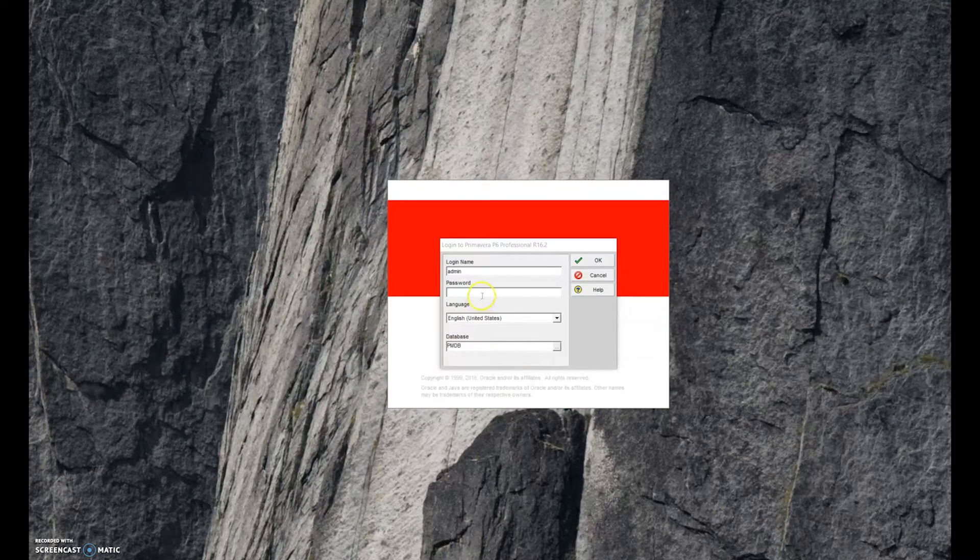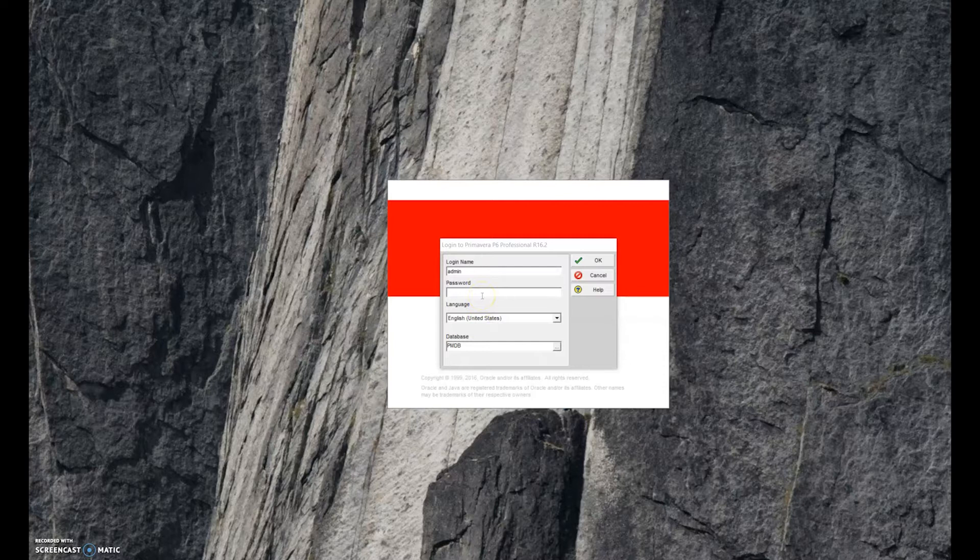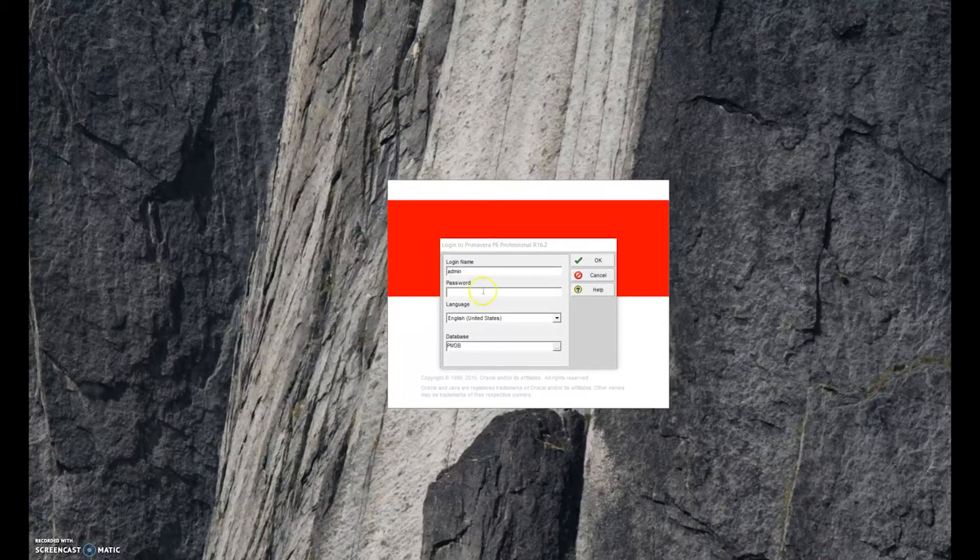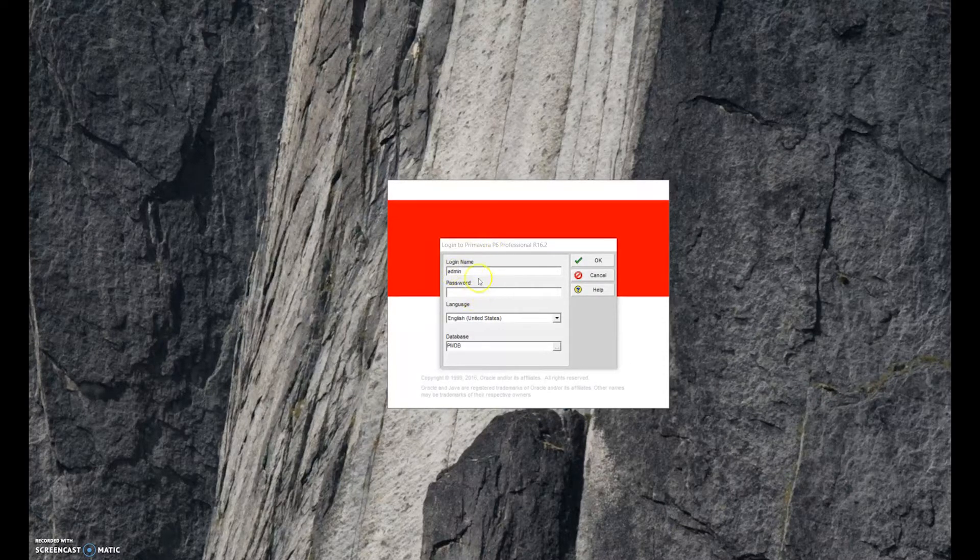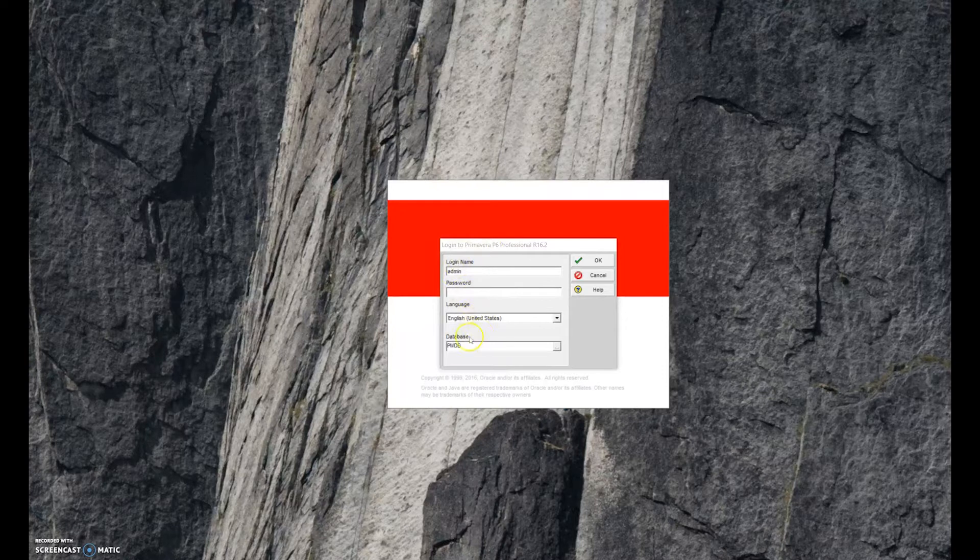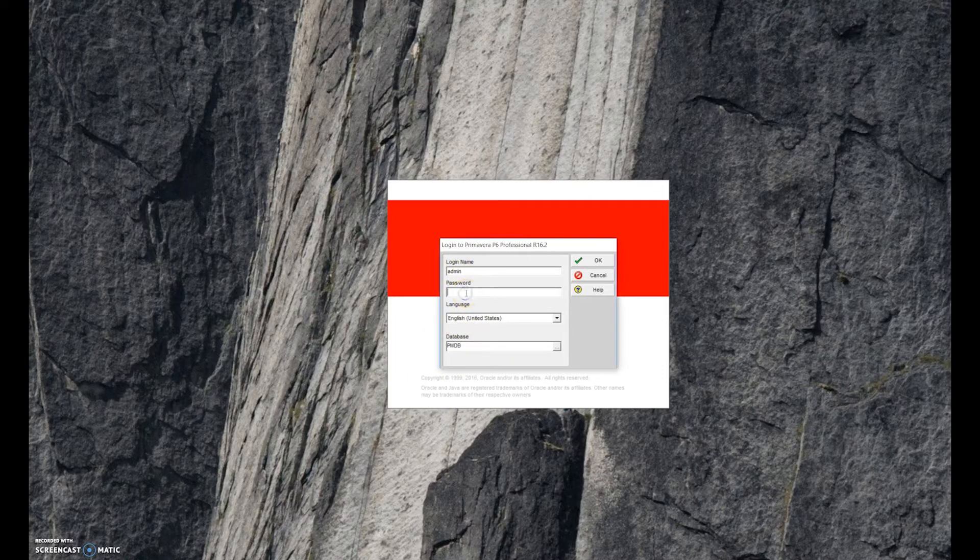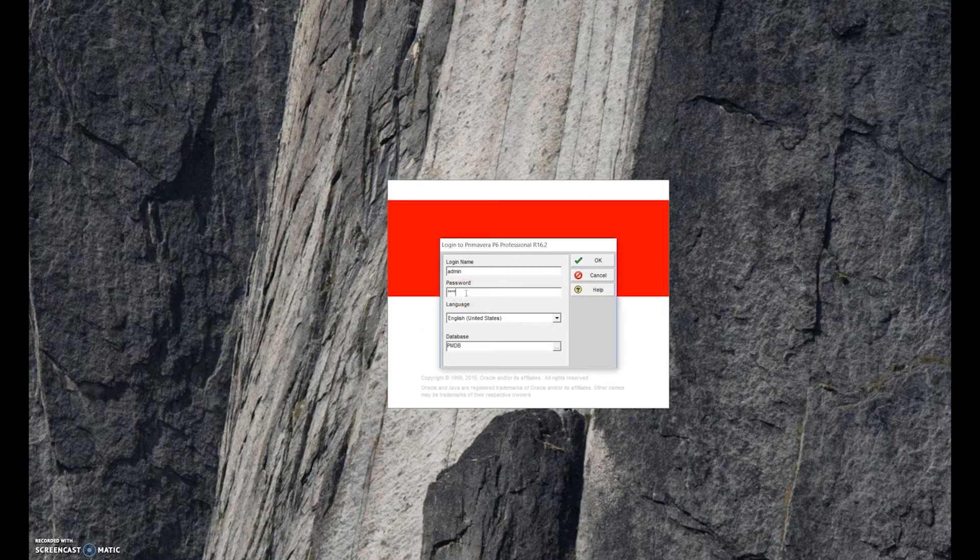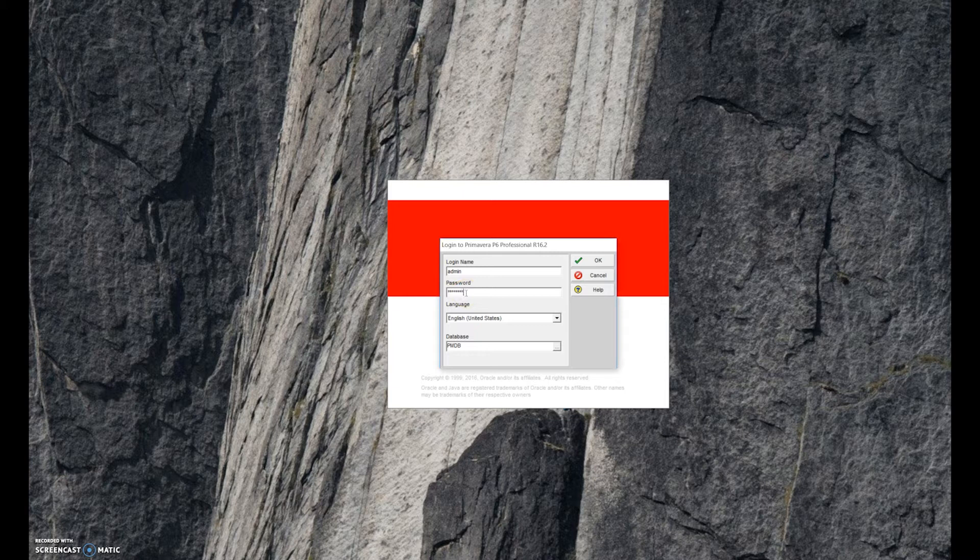When you open up Primavera, it's going to give you this login screen. You see it has a login name and password, language and database. You're going to go ahead and just log in. This is previously set up and there's a video on that.